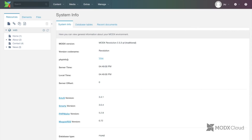And that is it. Upgrading your site on MODX Cloud is pretty easy. Thanks.